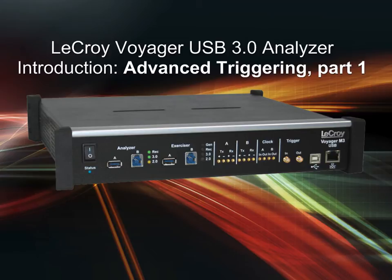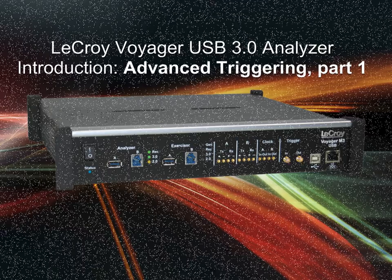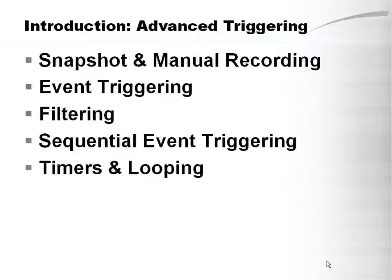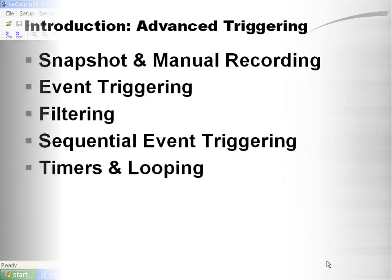In this tutorial we're going to look at some of the advanced triggering options that are available in the LaCroix Voyager USB 3.0 protocol analyzer. We'll look at snapshot and manual recording methods, we'll show you how to do an event trigger, we'll look at filtering, we'll then show you how to do a sequence of events as well as how to do loops and add timers.